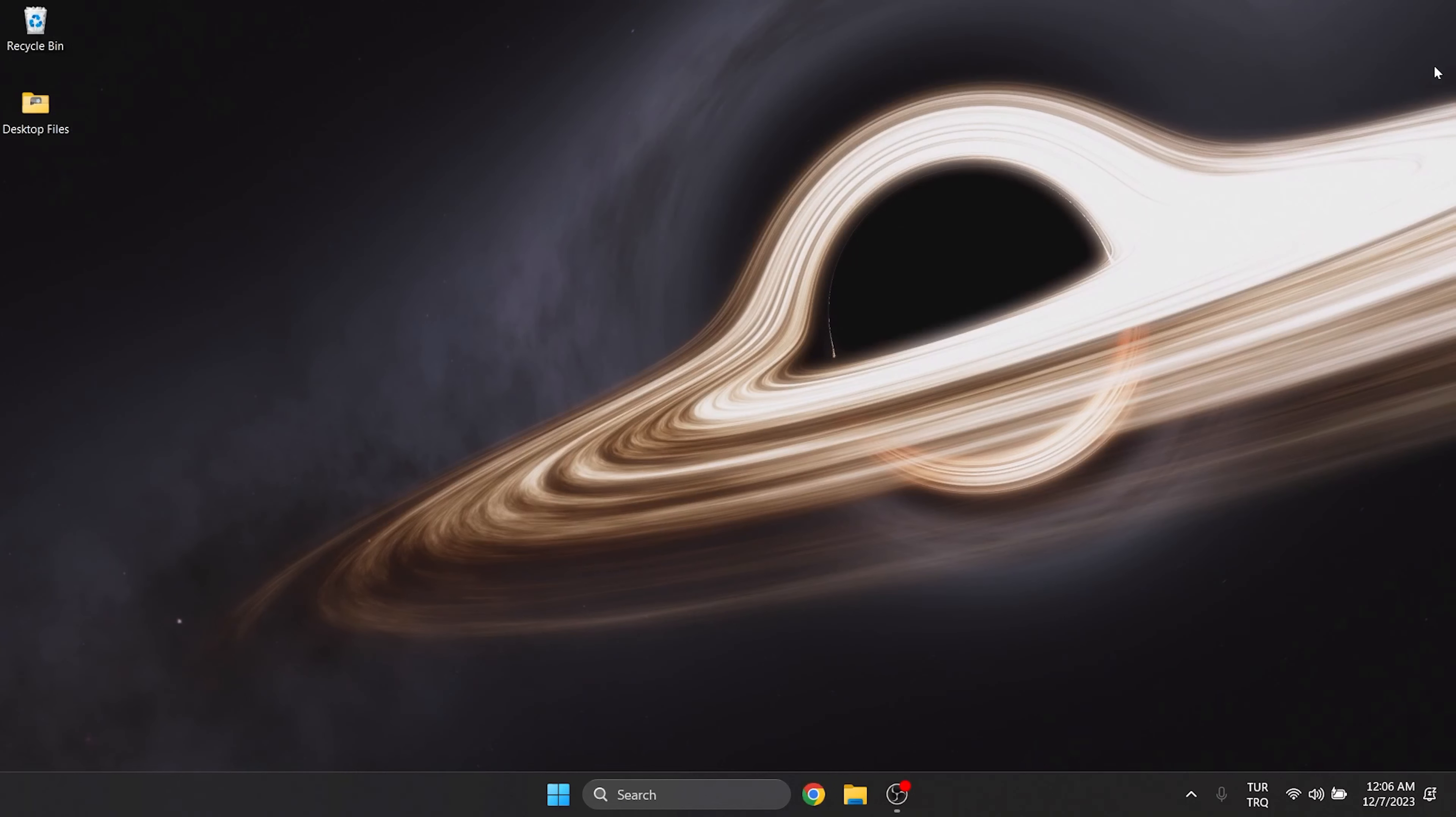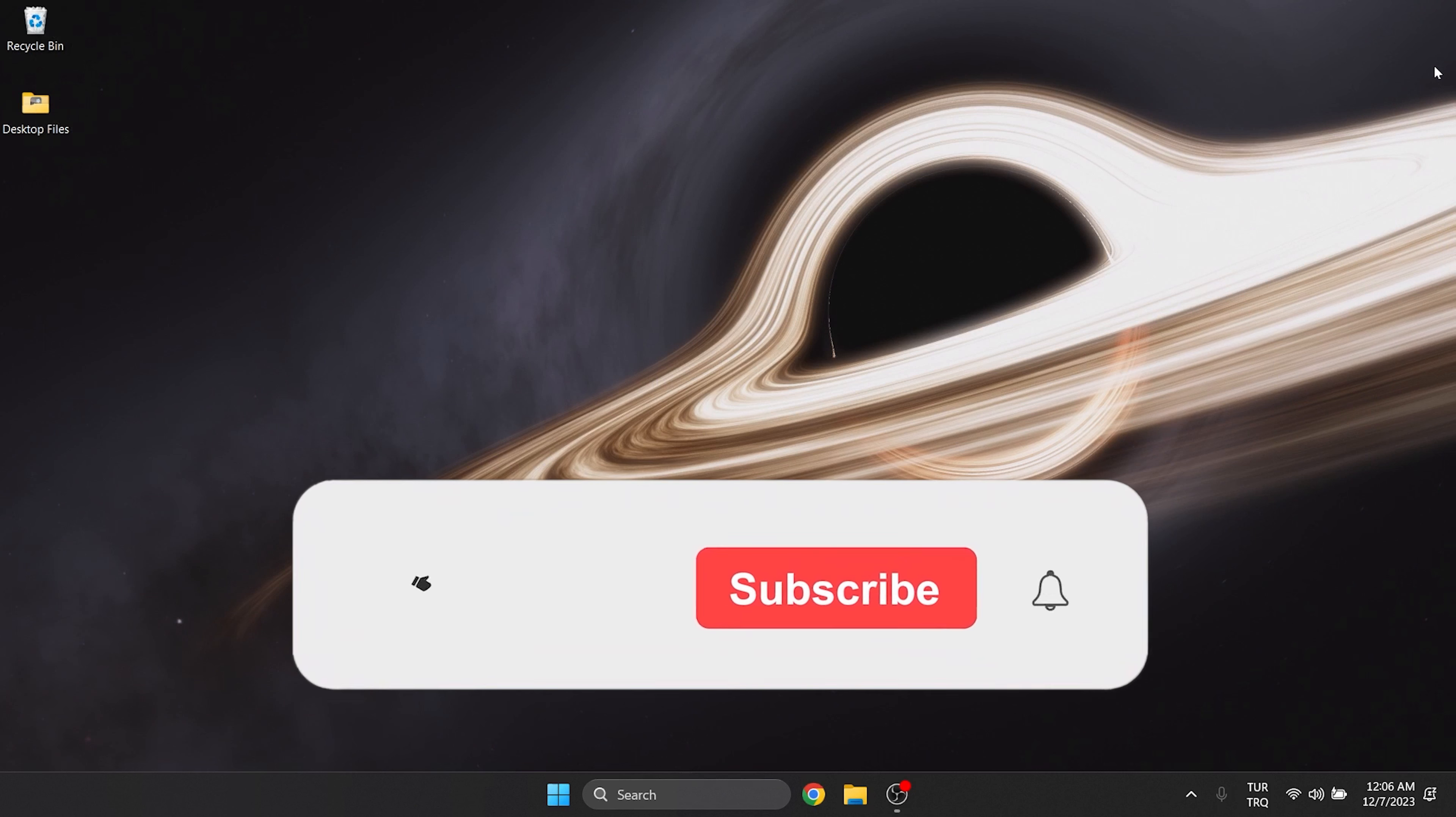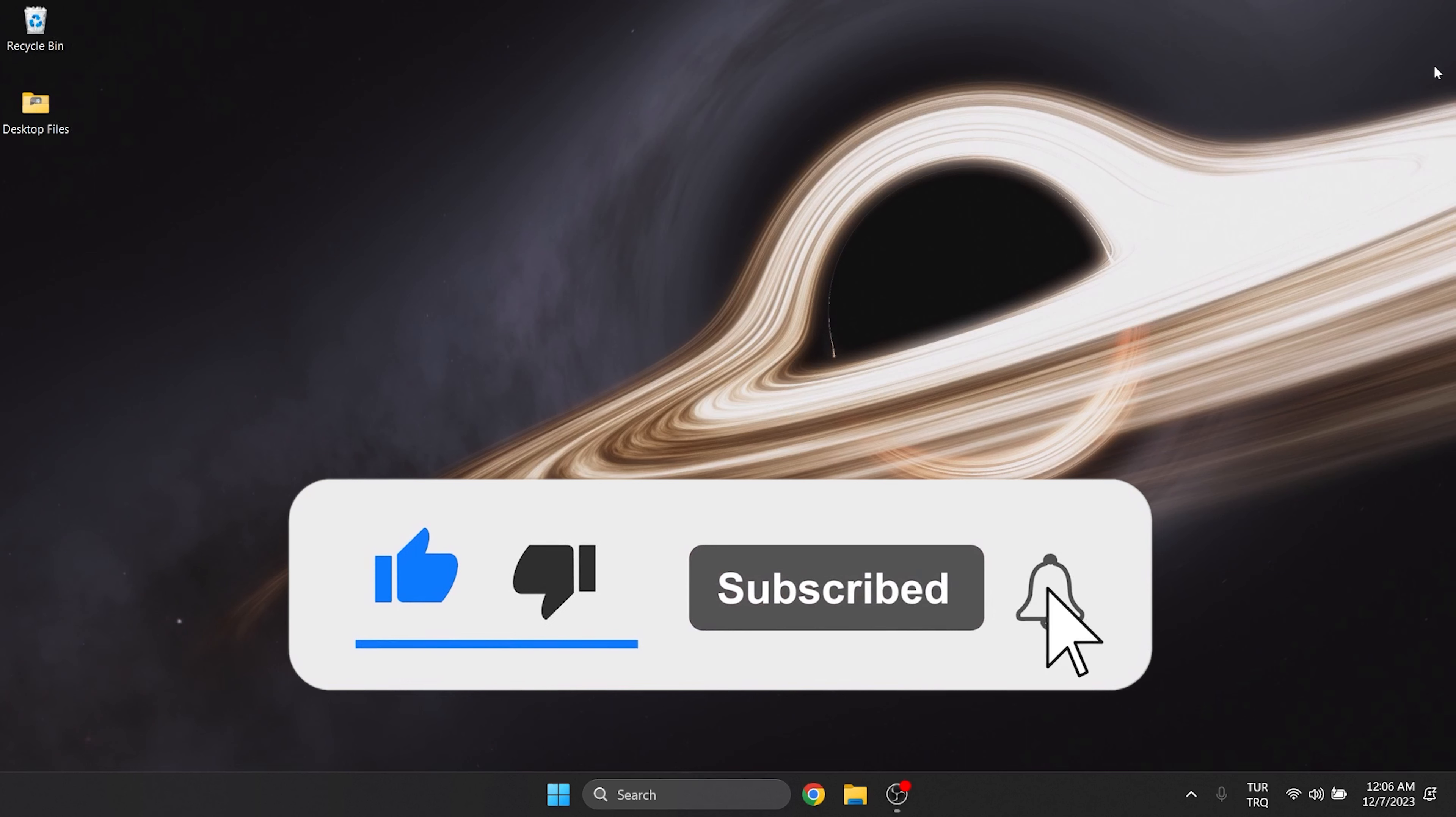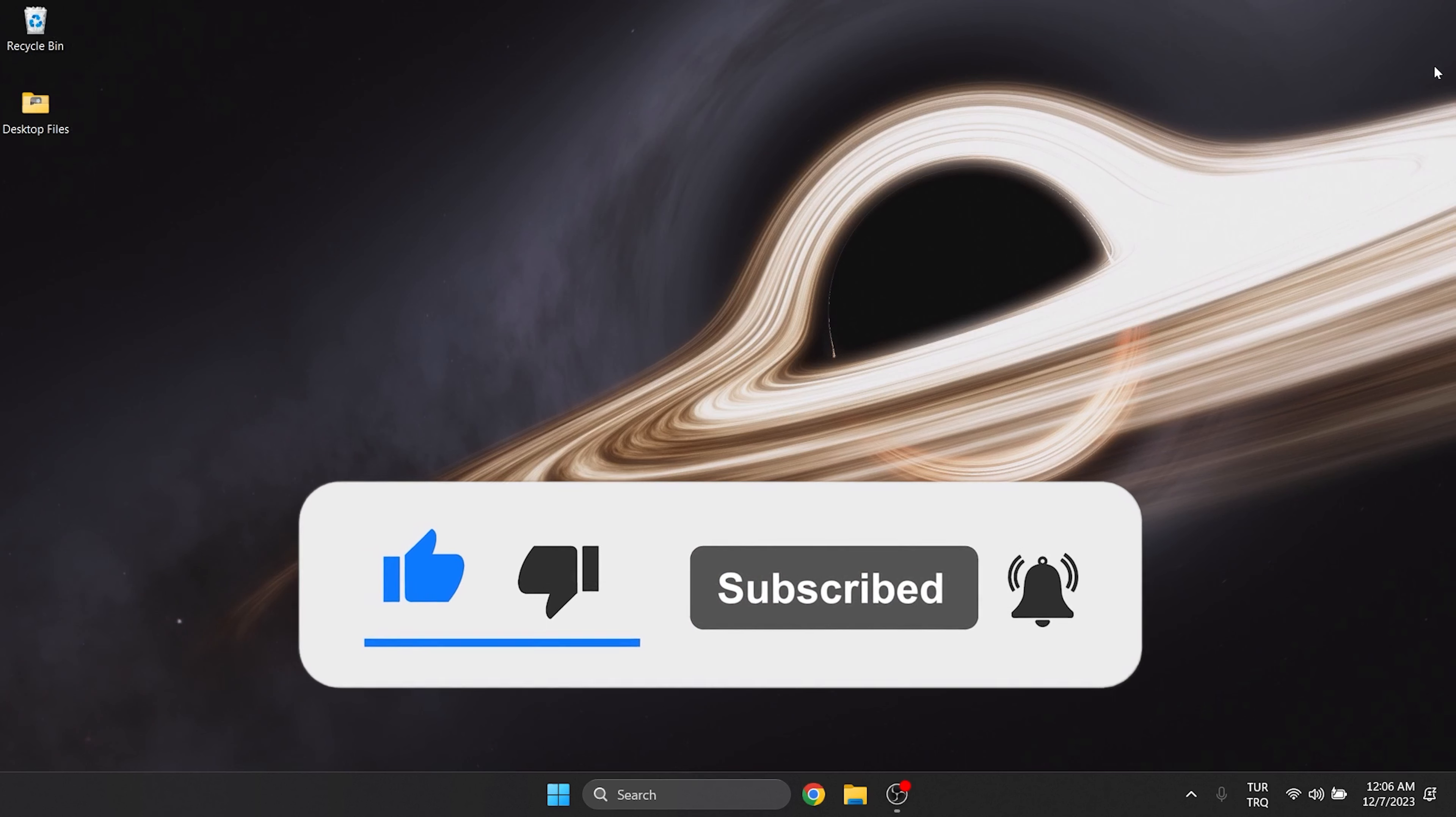We have come to the end of the video. I hope this video was useful for you. If the video helped you, don't forget to like the video. You can also subscribe to my channel to support me. Take care and see you in the next video.